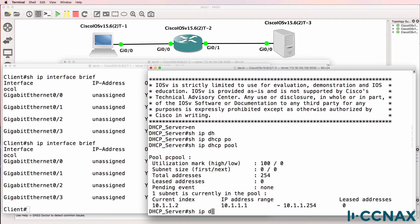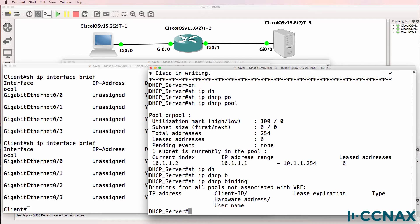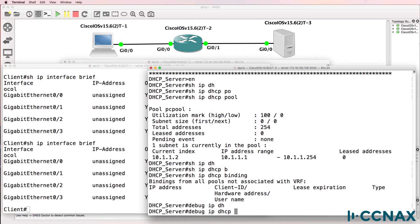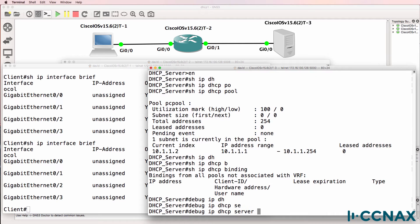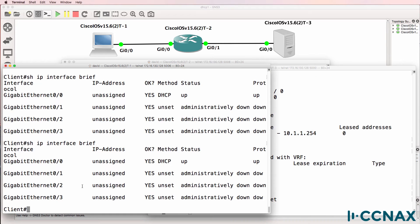Show IP DHCP binding also shows us that no addresses have been leased to any devices. So debug IP DHCP server packet. Let's have a look in real time what's happening. The client still doesn't have an address.